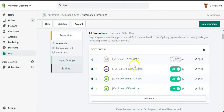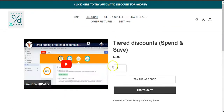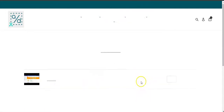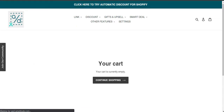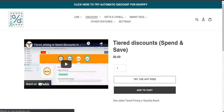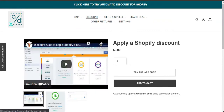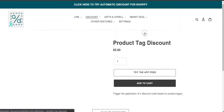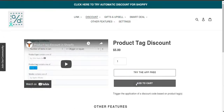I'll turn it on and then turn it off to show you how it looks. I'll add two products to cart — this one is actually free, so I'll try to find products that are not free.